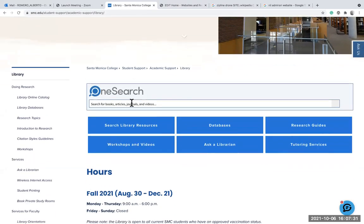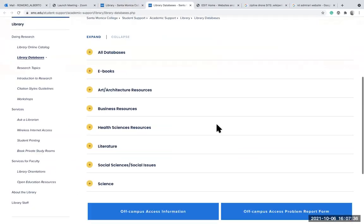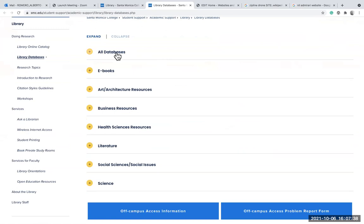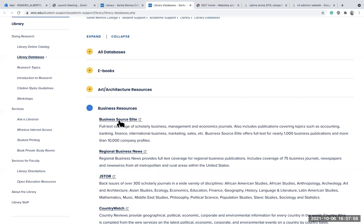You could search OneSearch or search the databases. When you search the databases, you'll see you can look at all databases, ebooks, and articles related to art and architecture. If you're looking for a business profile, you would click on the business resources link and select Business Source Elite to find reports on companies.